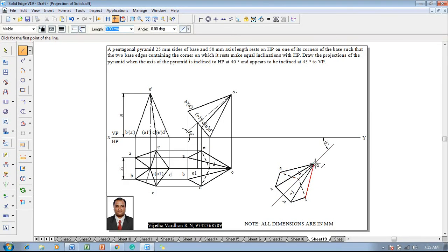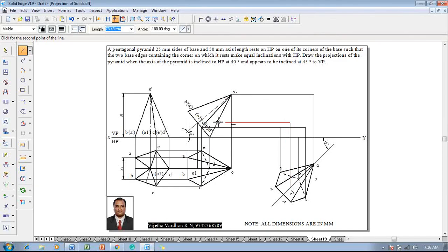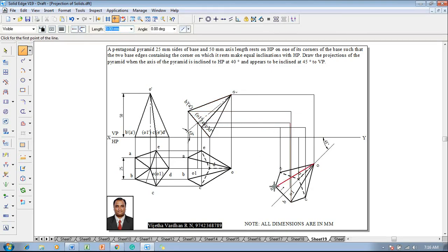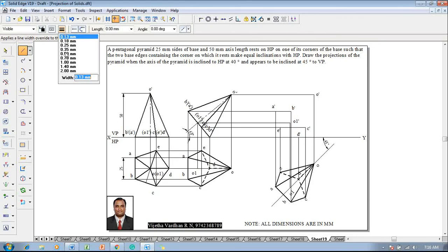Let o1 remain and shift o to the 45-degree line. Then use the Line command with a thickness of 0.13 to start connecting the respective projectors: o-dash is connected, then d-dash to the XY line, then c and e are connected, then o is connected to o-dash, and then a and b are connected. After marking these points, go to the Text command and name the corners: a-dash, b-dash, c-dash, d-dash, e-dash, o1-dash, and o-dash.